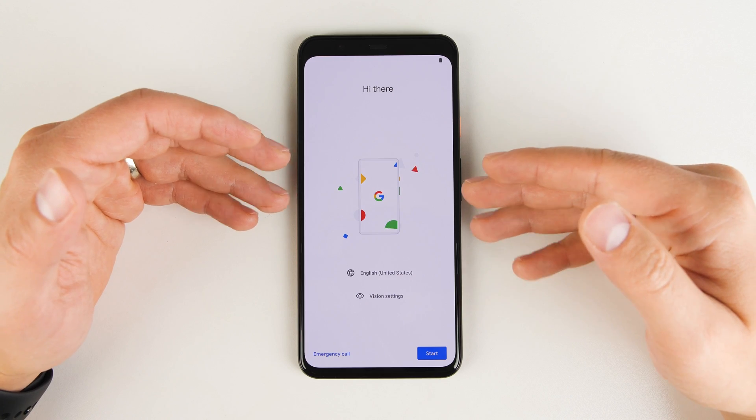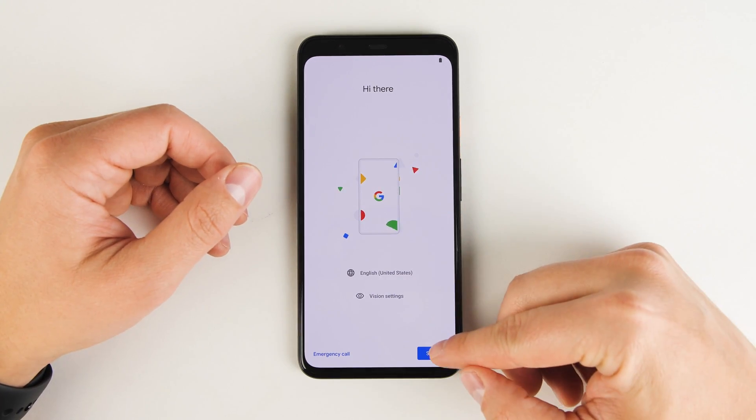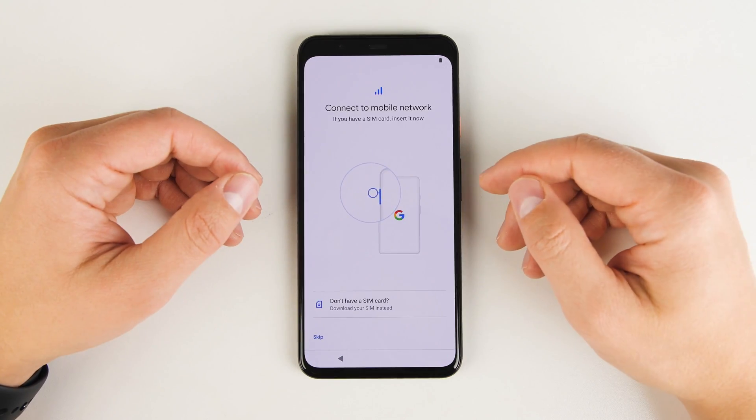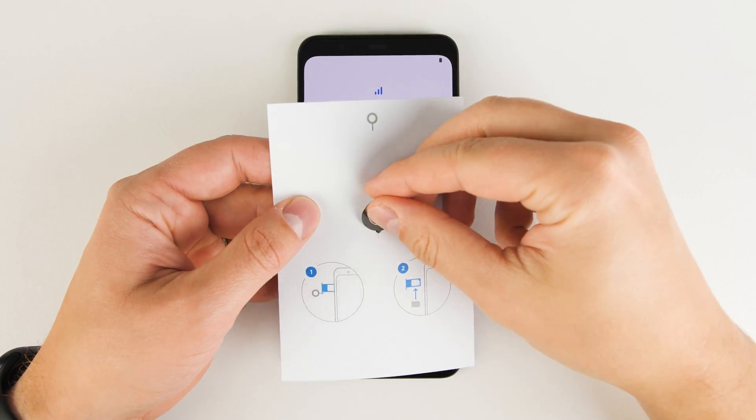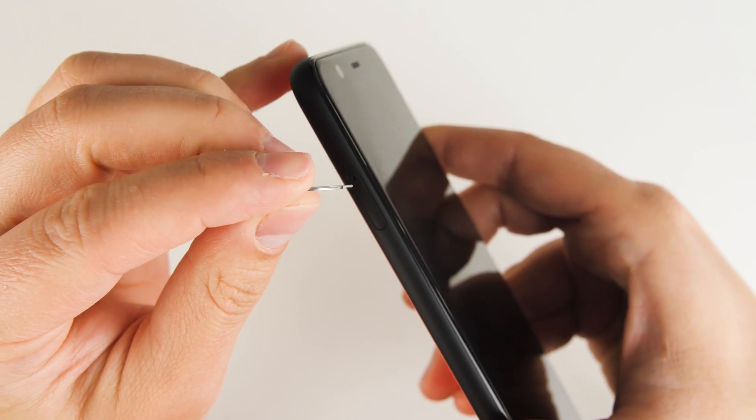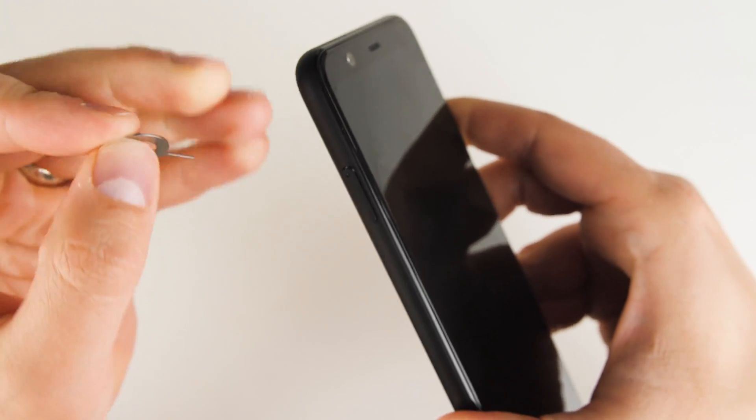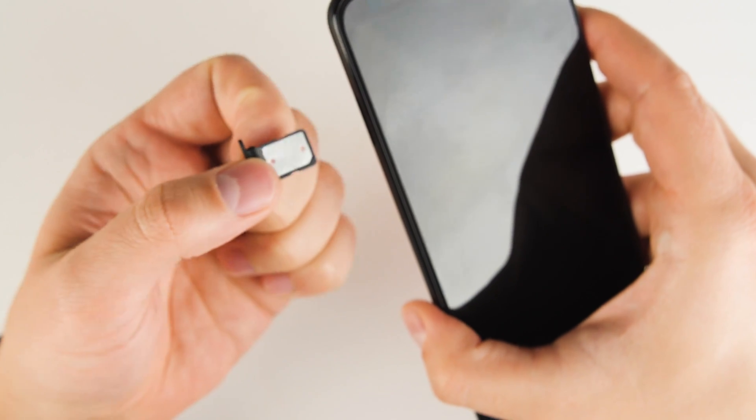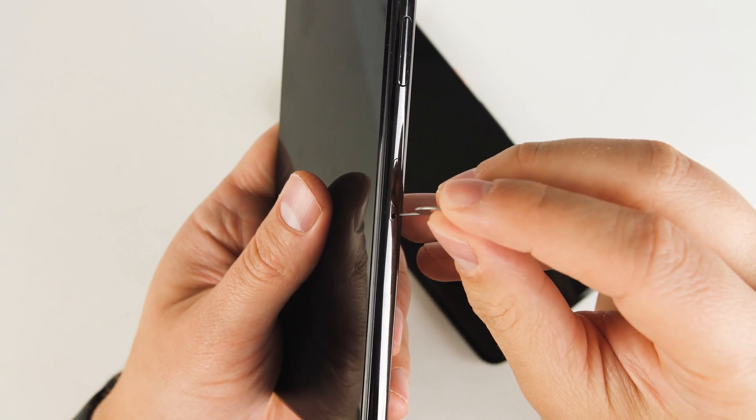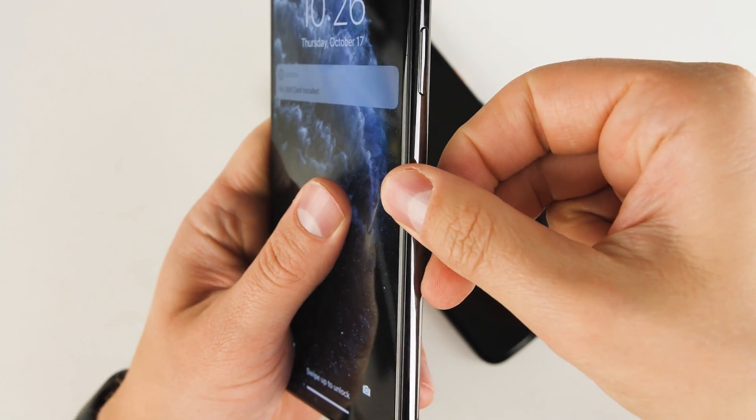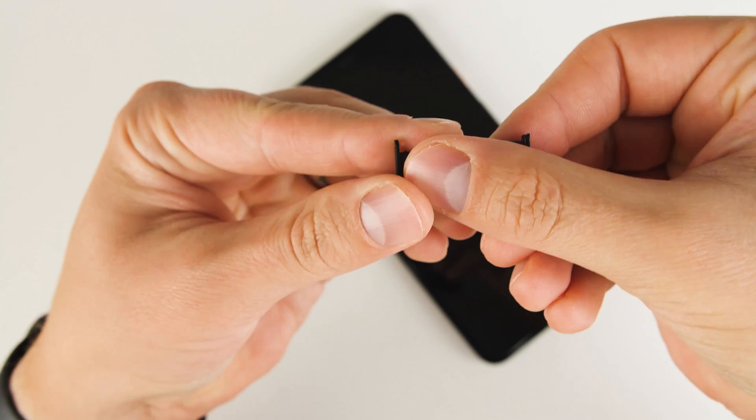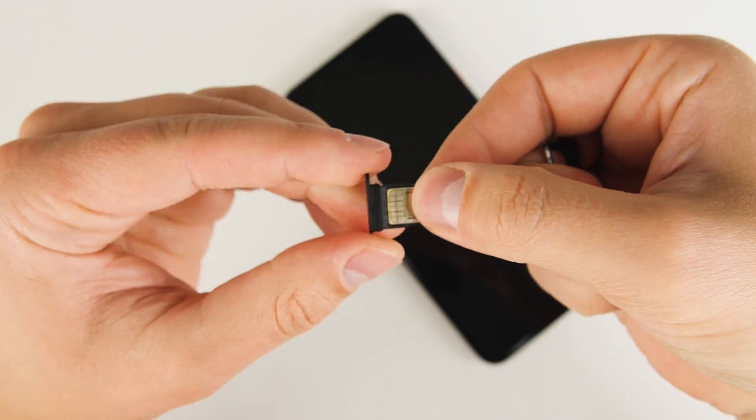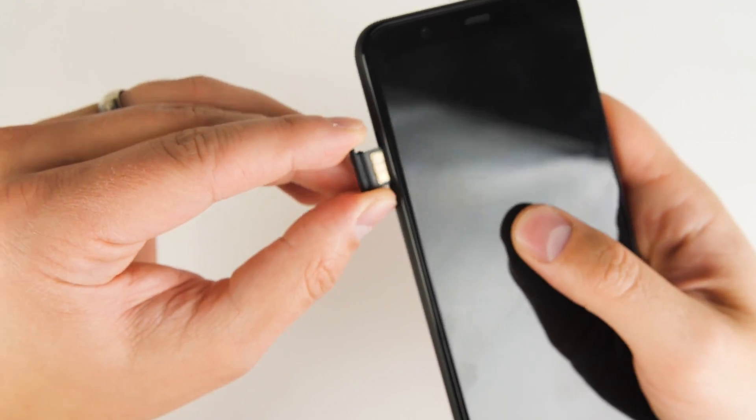So this is the screen you're met with when you first turn on the Pixel 4 or 4 XL. Just go ahead and tap start. The first thing it'll ask you to do is to insert your SIM card. So let's go ahead and do that now. Just grab the SIM removal tool that came with your Pixel, insert it into this hole on the left side of the phone, press down a bit, and that tray is going to pop out. Now just go ahead and pull that tray all the way out. Then use the same tool to take the SIM card out of your iPhone. Just press down, then pull the tray out, pop the SIM out of the iPhone tray, and slide it into the Pixel tray, and slide the tray back in.